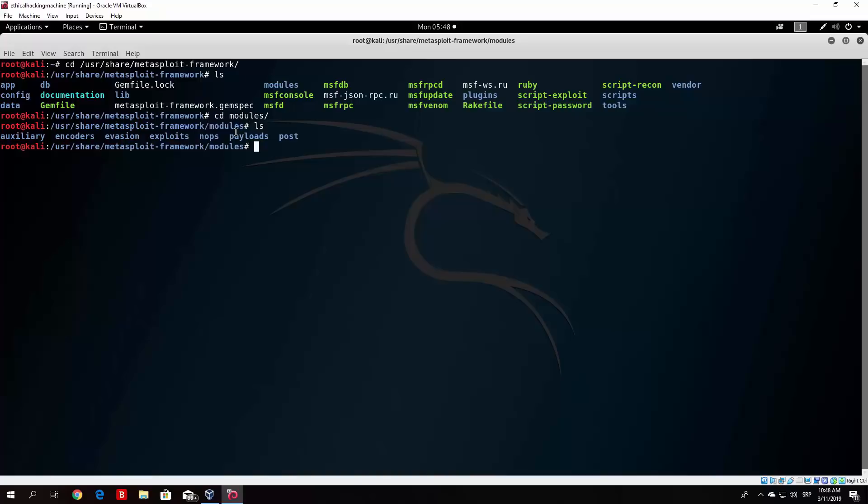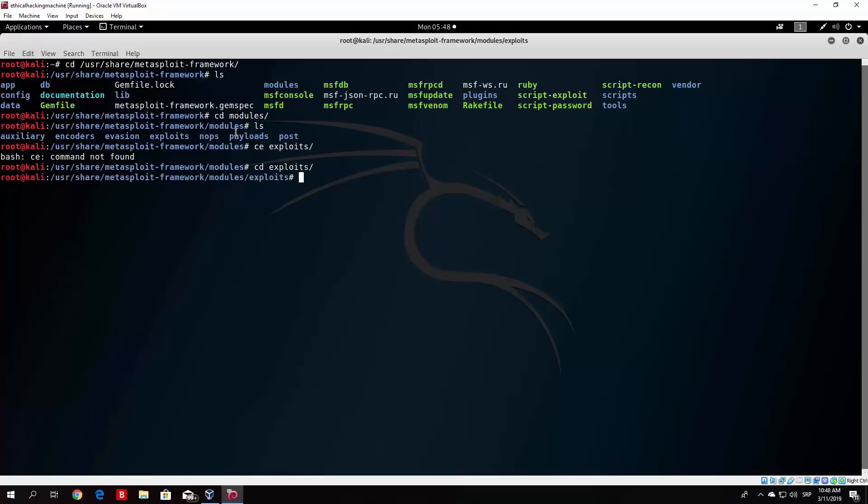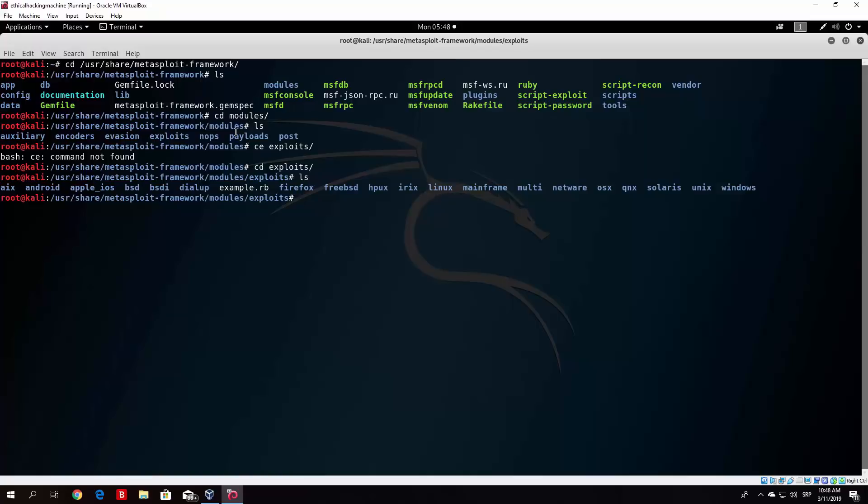Exploits, as we said before, are basically used to target vulnerable software running on a remote machine. Let's change our directory to exploits and type ls. You will notice that you have different exploits for different types of operating systems and different types of platforms. For example, you have Linux, Windows, Unix, Solaris, Android, Apple exploits, also browser exploits like Firefox. There are a bunch of these separated directories for different types of exploits.